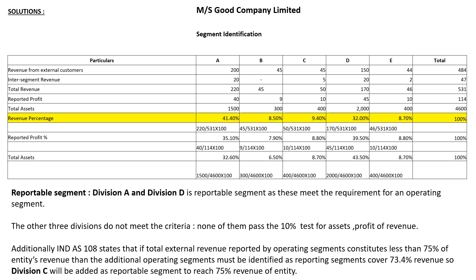Additionally, IND AS 108 states that if total external revenue reported by operating segments constitutes less than 75% of the entity's revenue, then additional operating segments must be identified as reporting segments. Currently, with A and D as reporting segments, adding their revenue percentages — 41.40% plus 32% — gives only 73.4%.